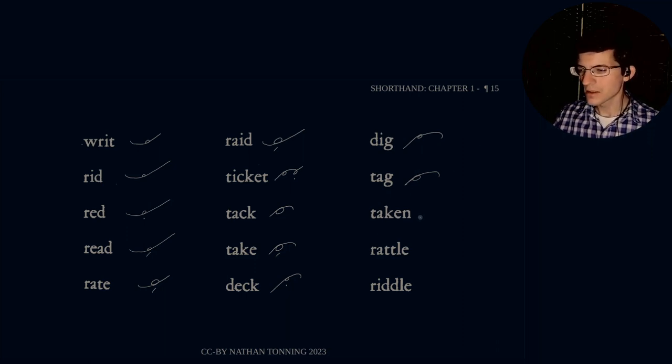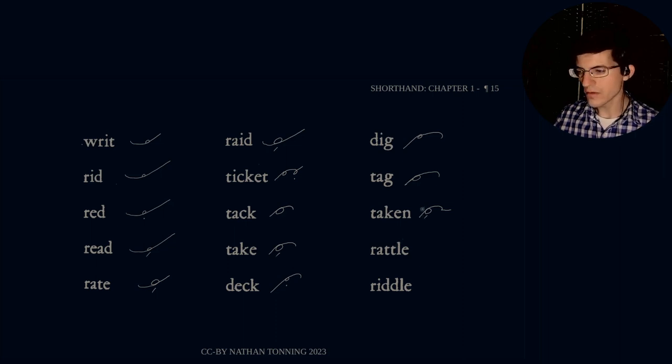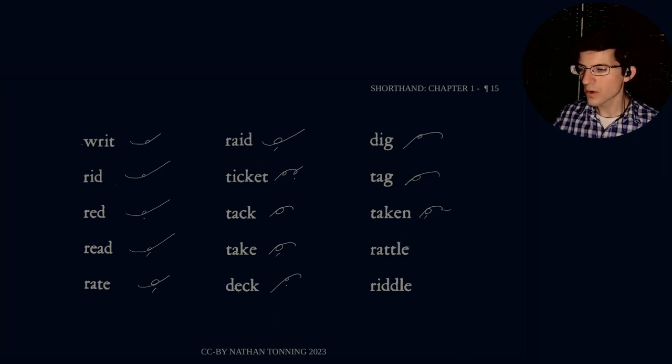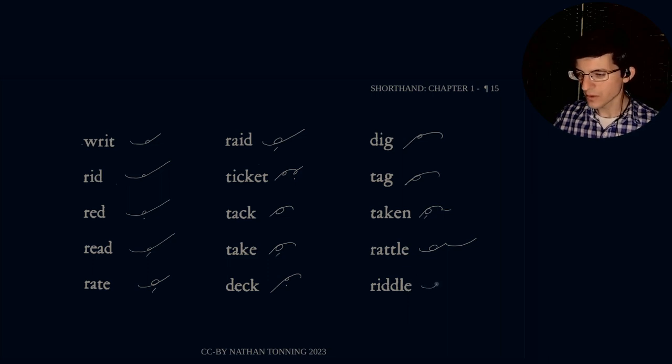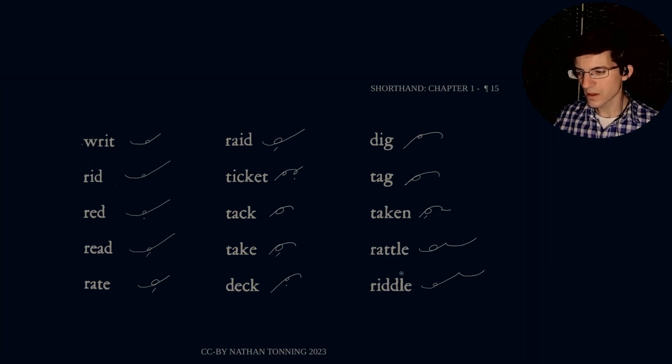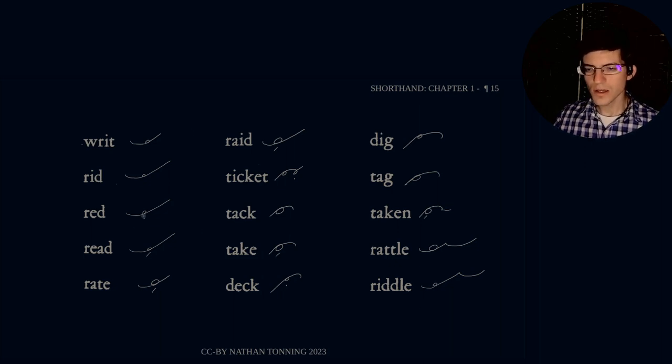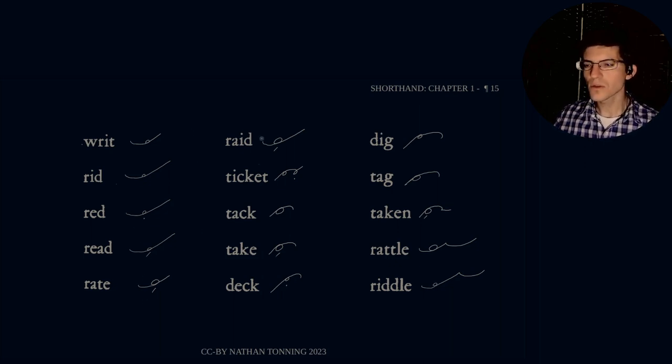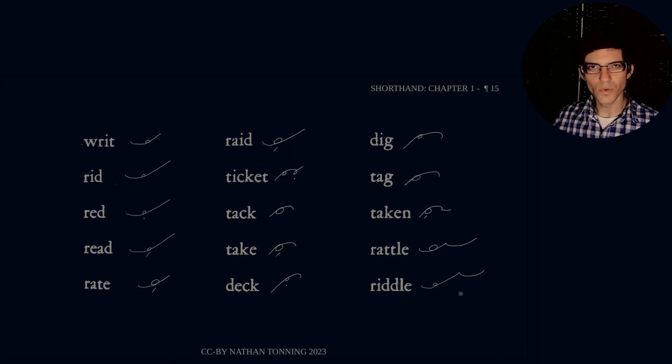Taken. T-a-k-e-n. And this is a stroke underneath the A circle. Rattle. R-a-t-t-l-e. Rattle. Riddle. R-i-d-d-l-e. Riddle. Rattle, riddle. And those are both the short sounds. So there we go. Rit, rid, read, rate, raid, ticket, tac, take, deck, dig, tag, taken, rattle, riddle.